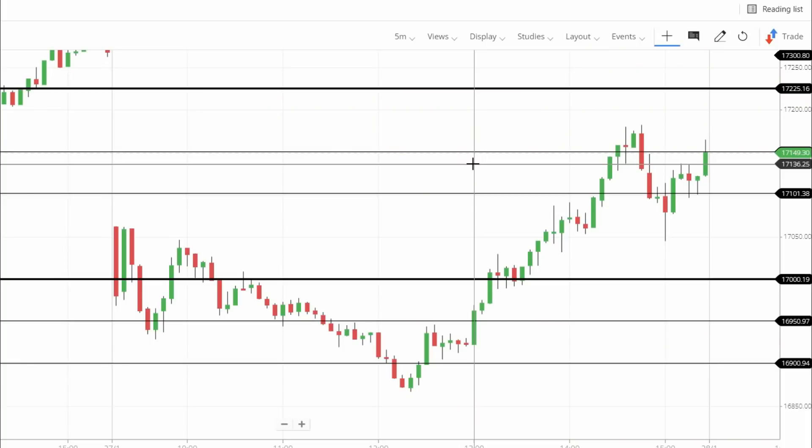Welcome back to the channel. Today in our daily market video, we had our monthly expiry and it was a very volatile market. In the morning session we saw a very sharp gap down opening, with global cues being very negative, which caused the sharp gap down opening and continuous downtrend in the morning.